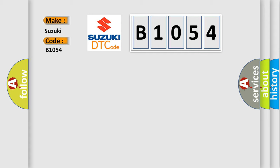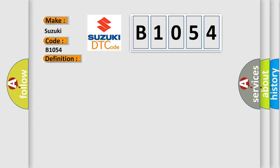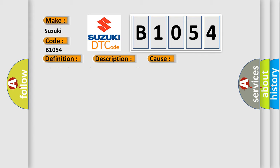The basic definition is: Rear hydraulic system RH malfunction. And now this is a short description of this DTC code. Hydraulic pressure control on the rear right wheel has deteriorated. This diagnostic error occurs most often in these cases: fluid leakage in the brake actuator assembly.